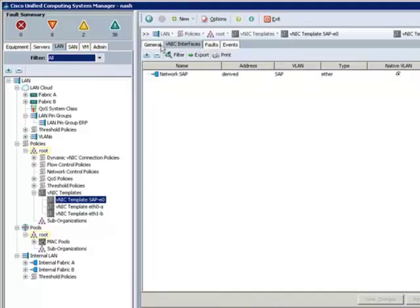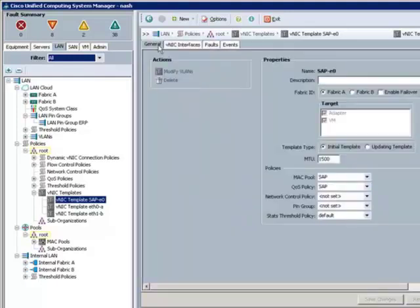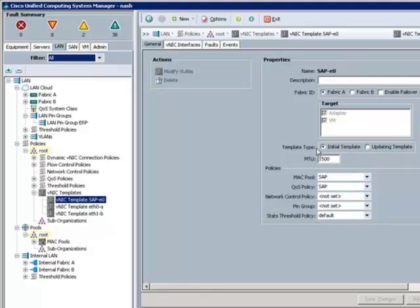We'll start in the physical realm by going into the UCS manager, which is our single point of management for all server resources in this domain. And let's take a look at the SAP network profile that was configured in an earlier segment.